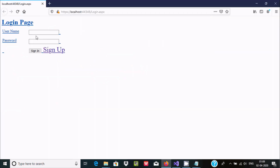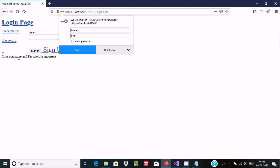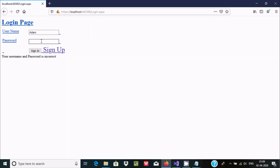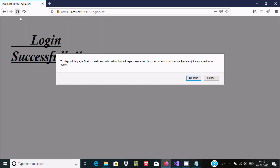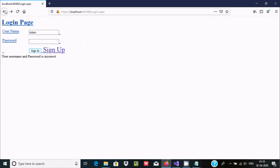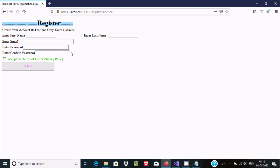I forgot to write the password field assignment in the code, so execute once again. Now enter username and try a wrong password — it shows 'Username and password is incorrect'. Now enter the correct username and password — it shows 'Login Successful'.